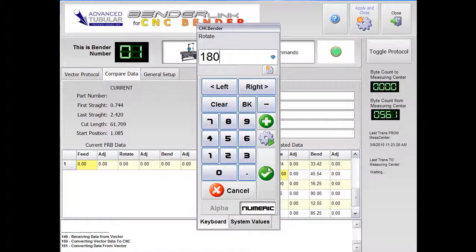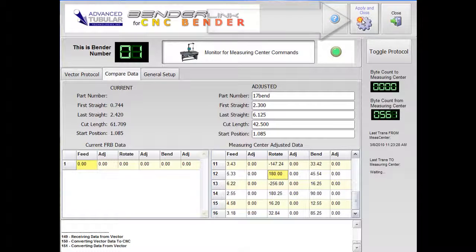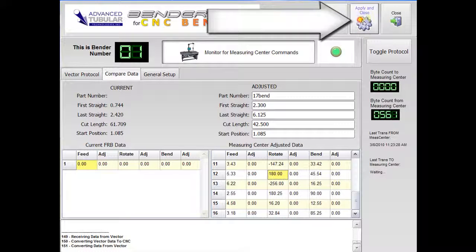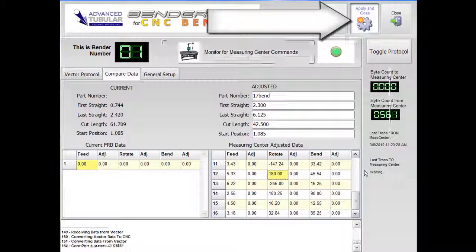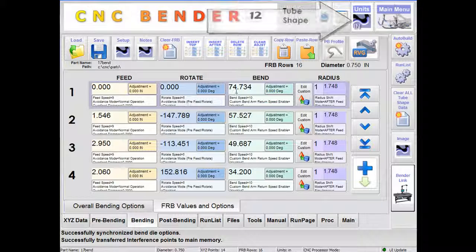When you are ready to transfer the adjusted data to CNC Bender part memory, you can apply and close BenderLink. The data that was received from the measuring center has now established a new part in CNC Bender.